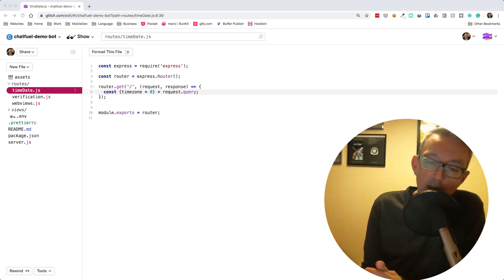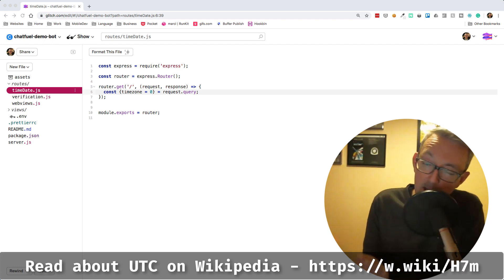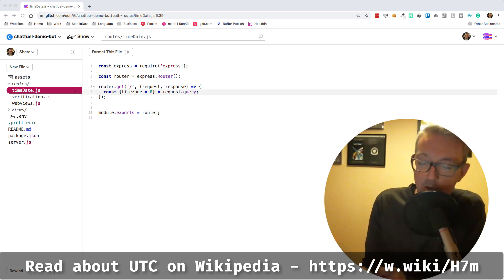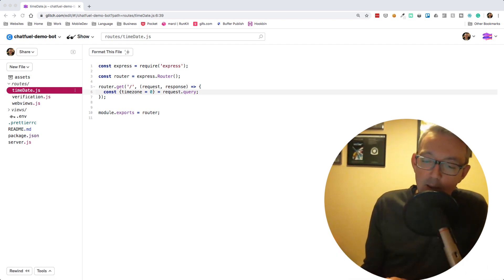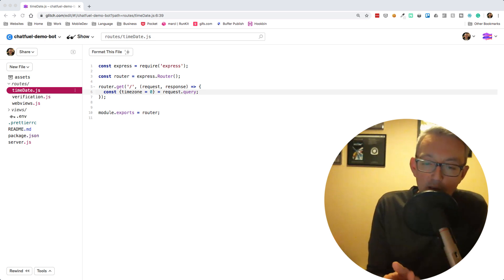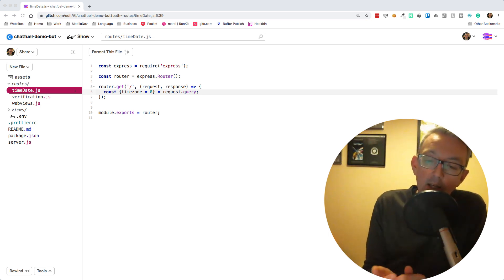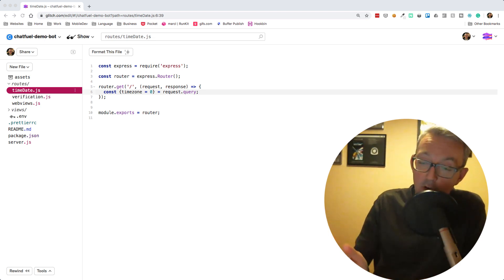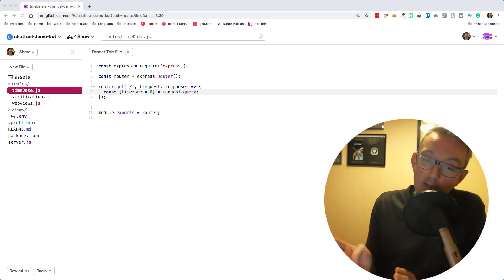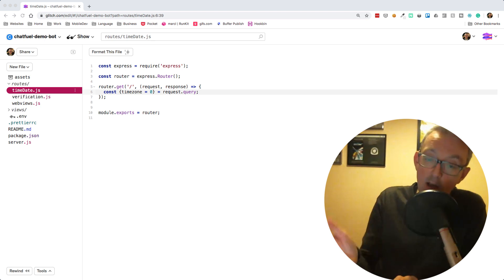UTC is Coordinated Universal Time — a little confusing because the acronym is UTC, but apparently there's a difference between English and French speakers. They came up with CUT and TUC and agreed on the compromise UTC. This is a standard time that starts at zero and is adjusted based on time zones across the world. It's equivalent to where I live, Greenwich Mean Time GMT, and it increments as we go east into Europe, Russia, India, and becomes negative as we head west toward the United States.